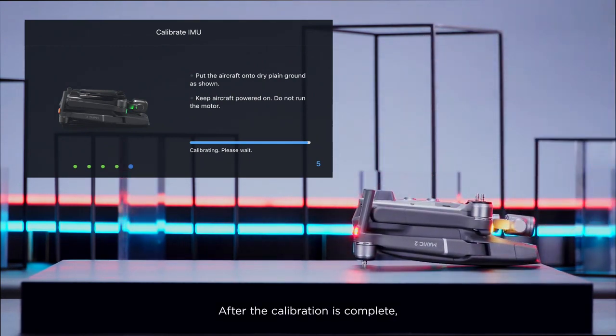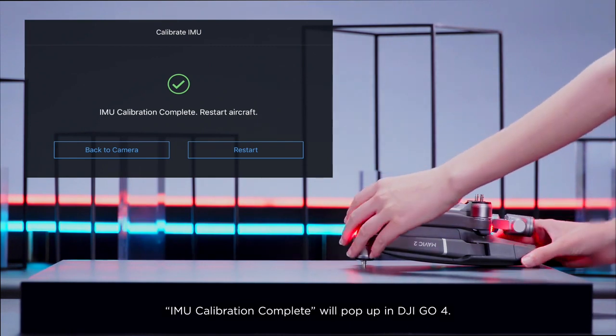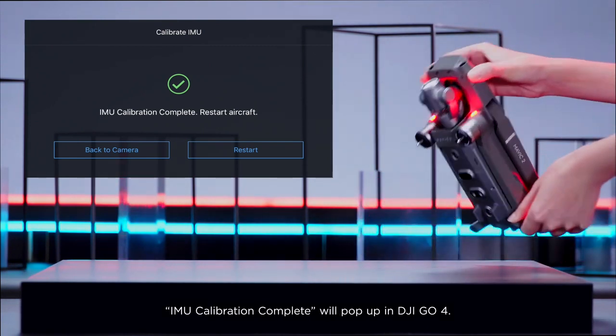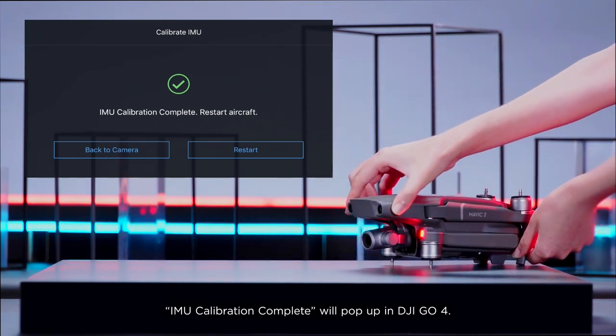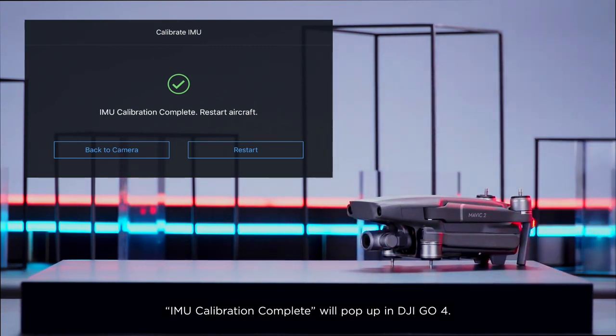After the calibration is complete, 'IMU calibration complete' will pop up in DJI GO 4.